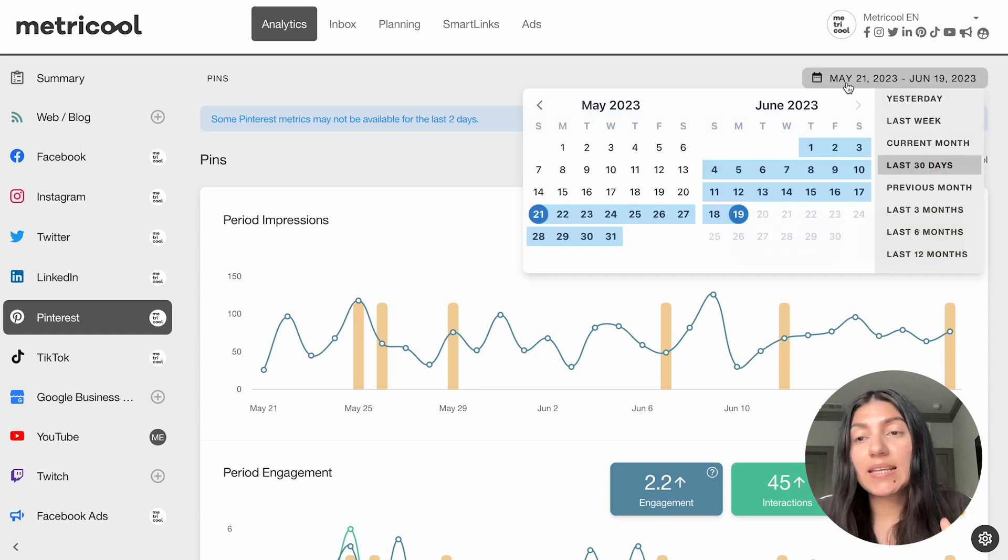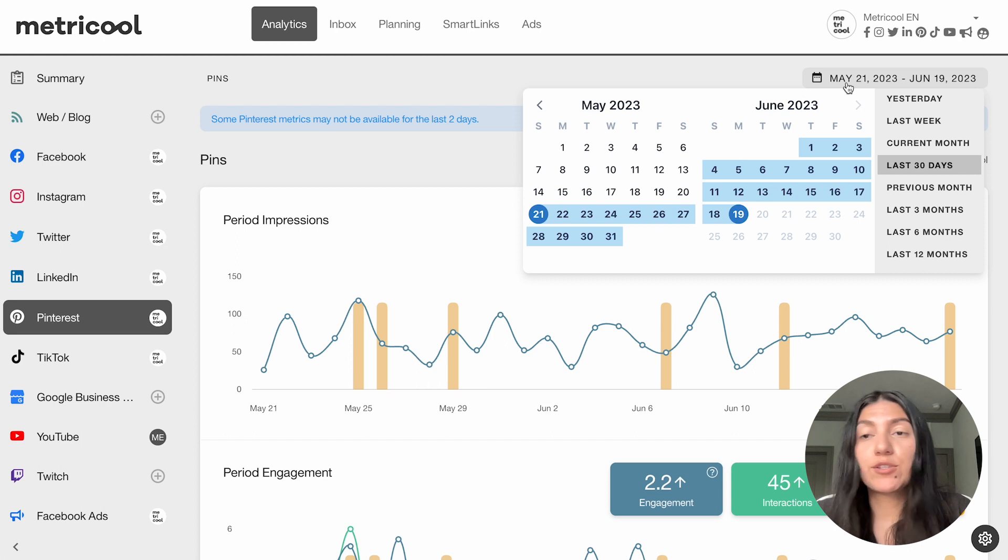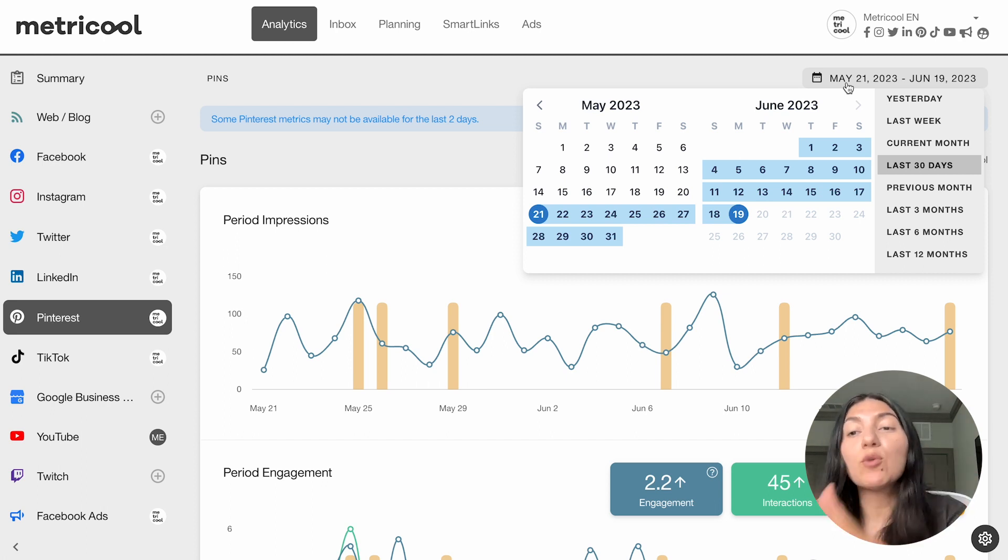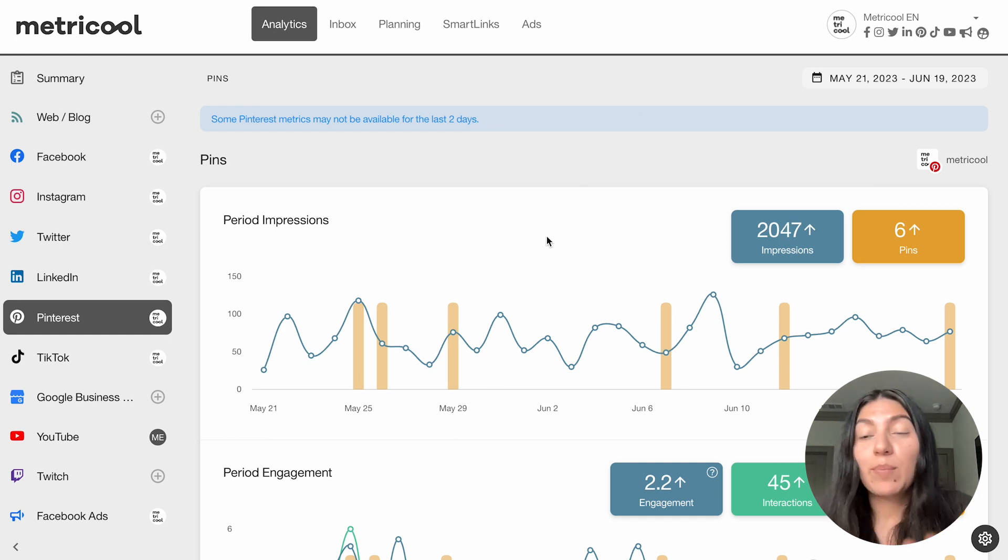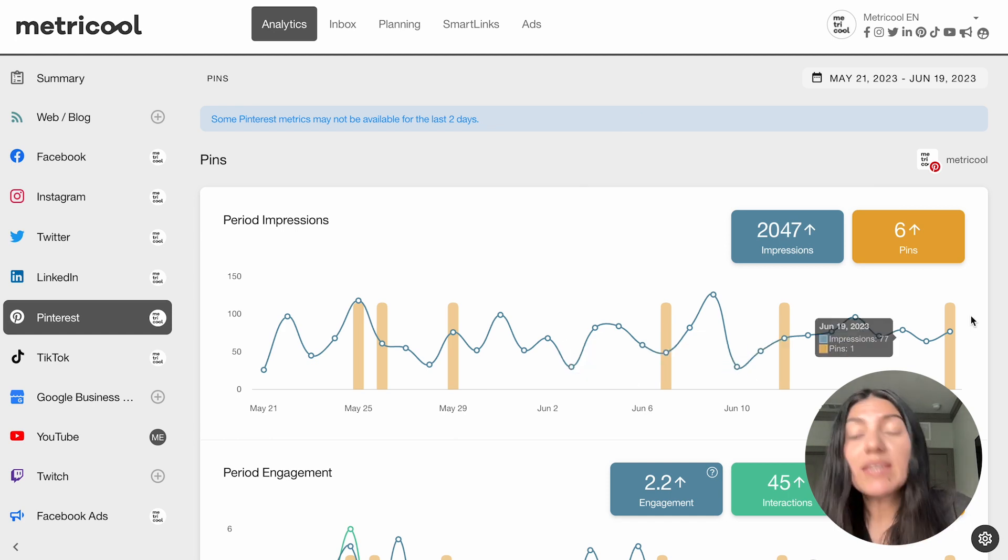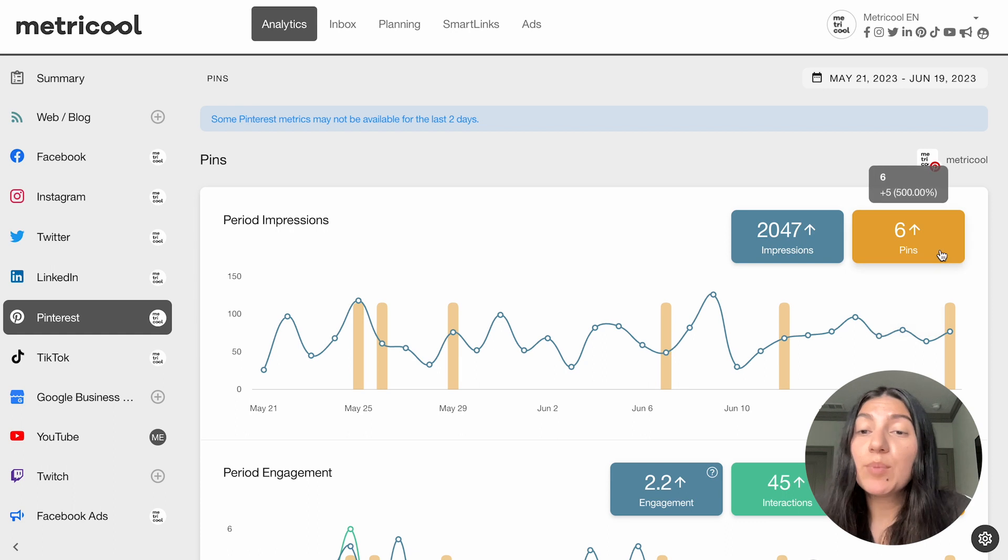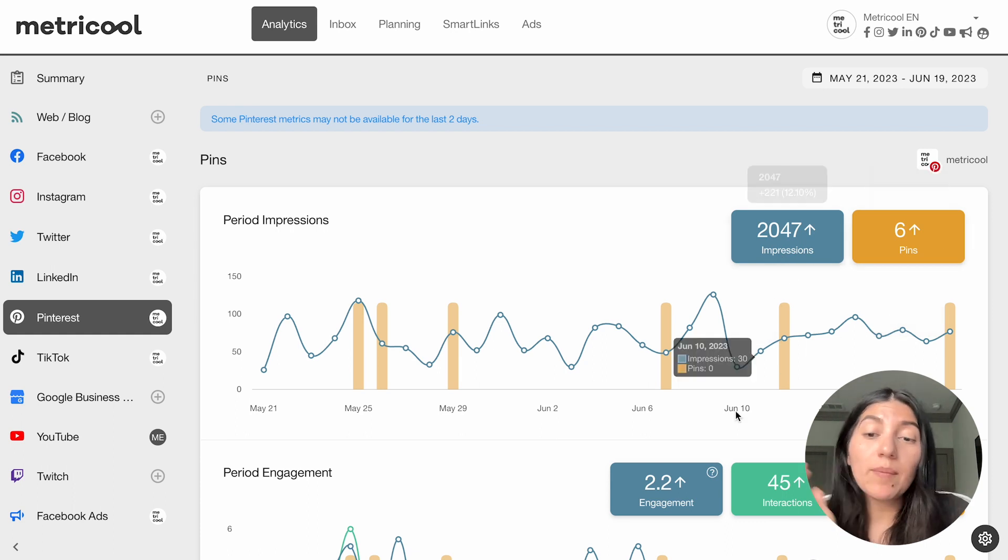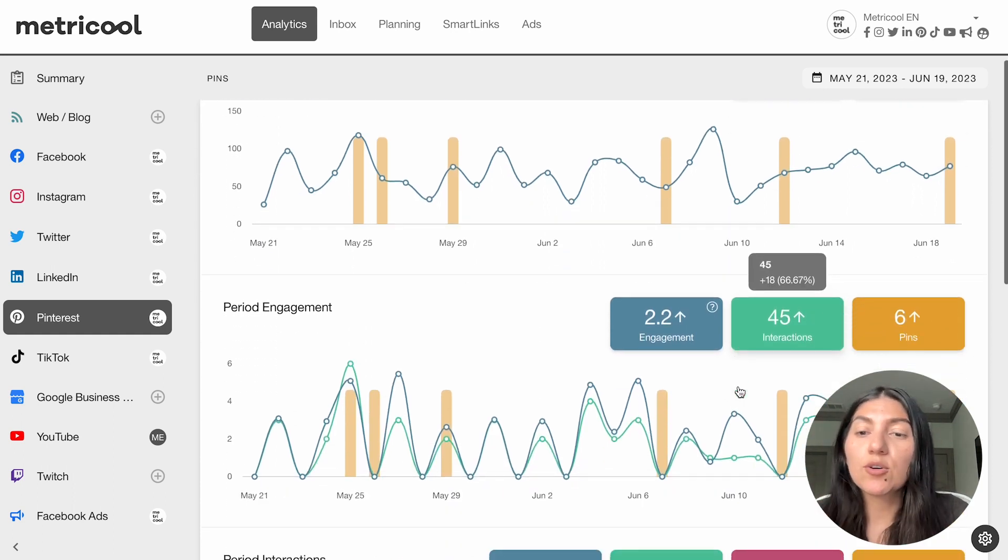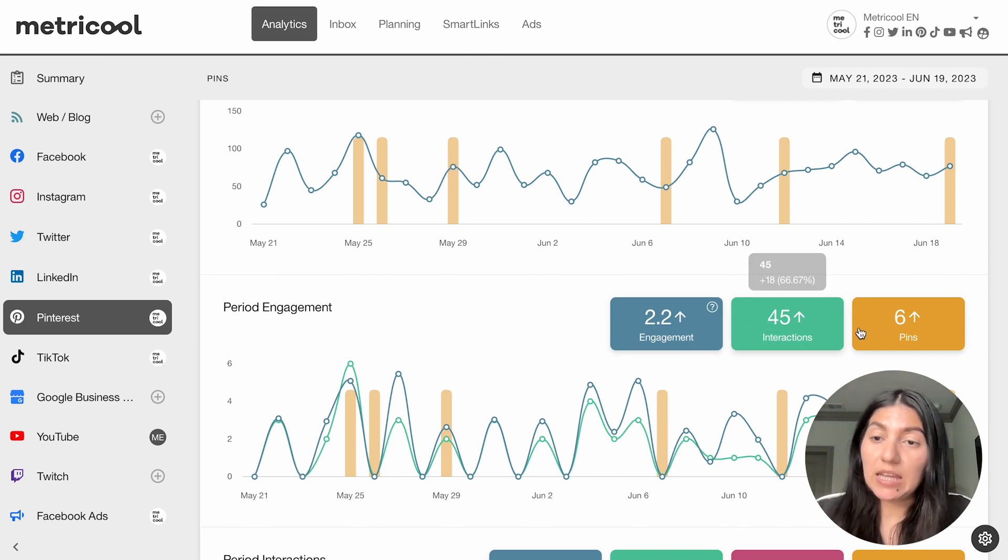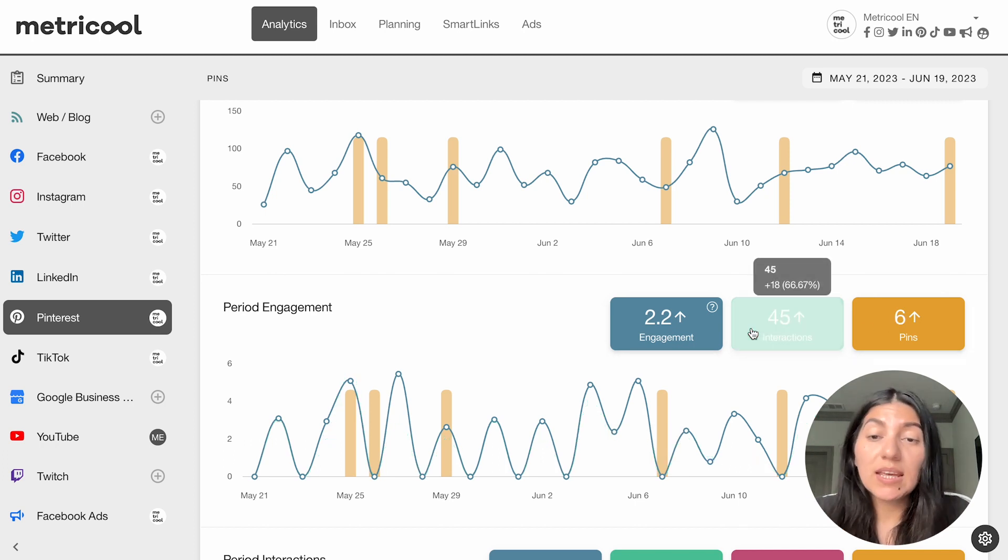So I always set it to the last 30 days as an example, but of course you can customize this to your liking, whether you do it manually or you use the preset. So to begin, we're going to start off with pins. This will show you the impressions of your pins, how many pins you posted and those impressions for them, as well as the engagement period. So the engagement on the pins, interactions, and again, showing you how many pins you've posted.